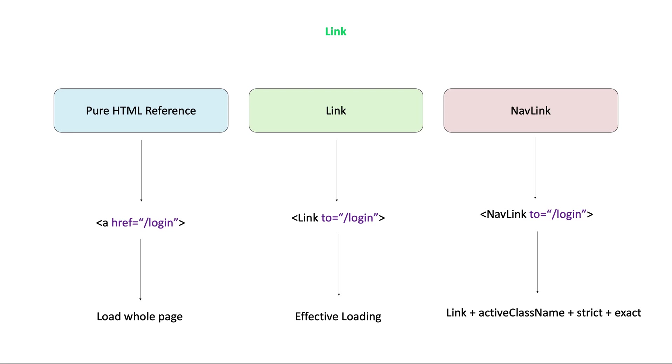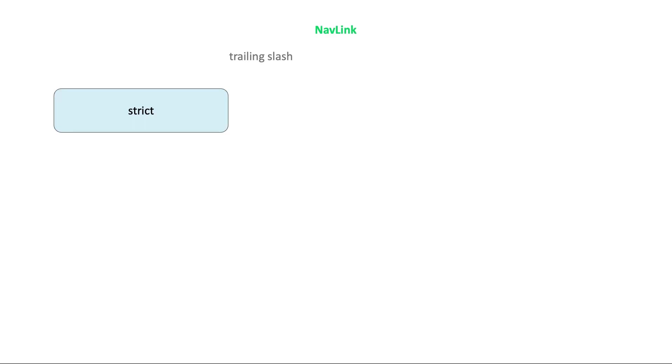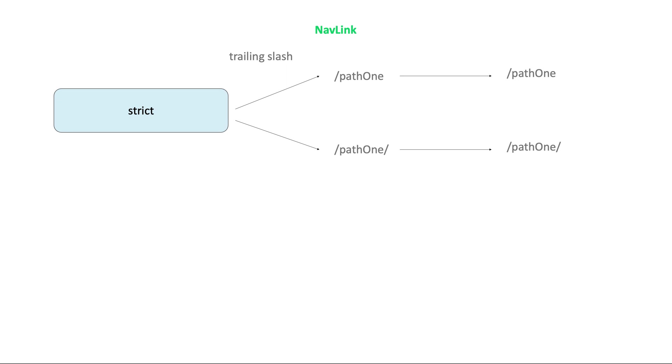Nav link also has strict and exact props. Strict prop checks all slashes in the path. When the nav link path has a trailing slash and you would like to match this path including the trailing slash, then include the strict prop.